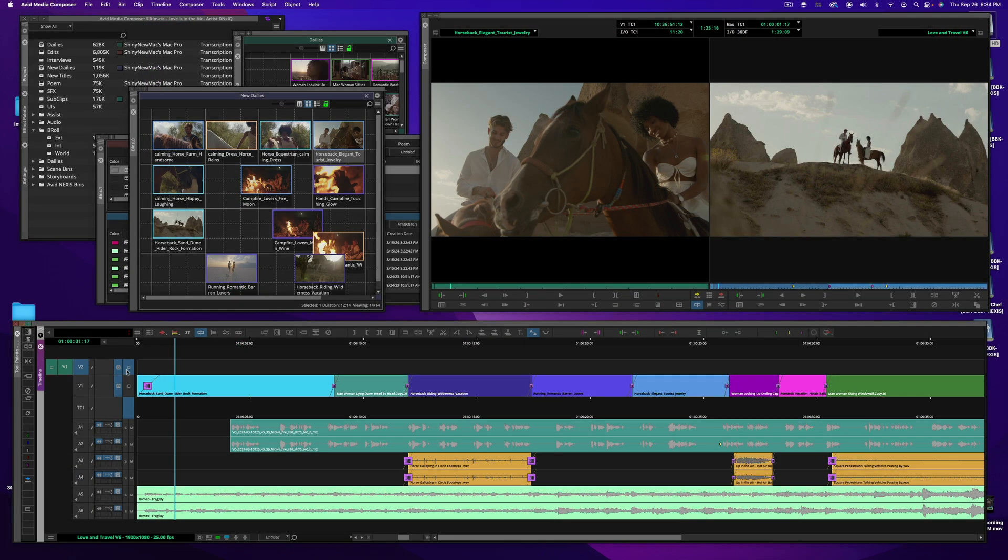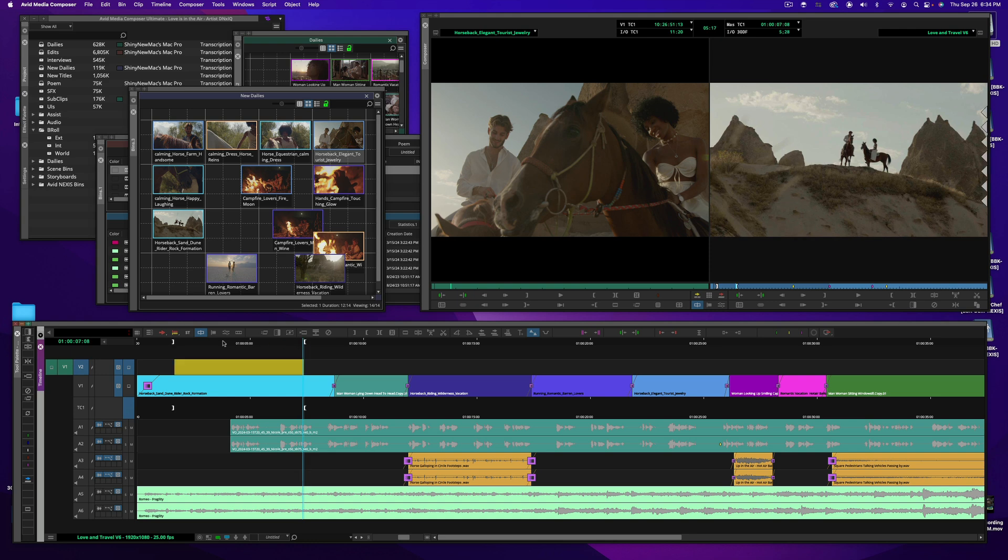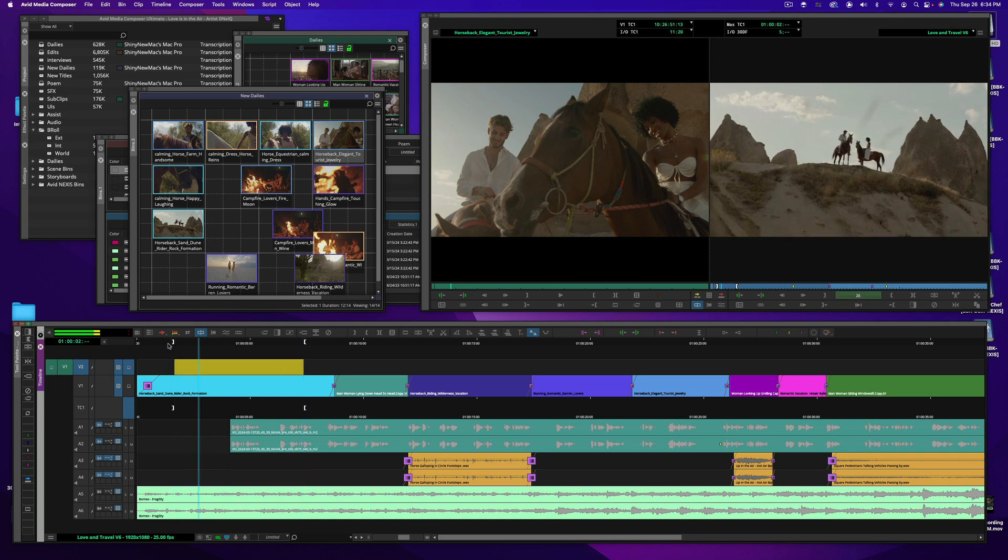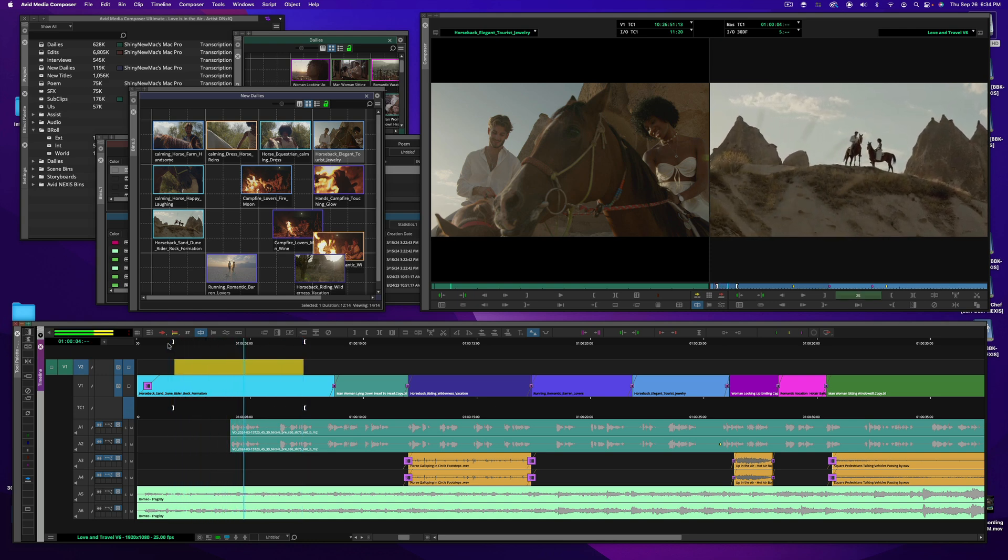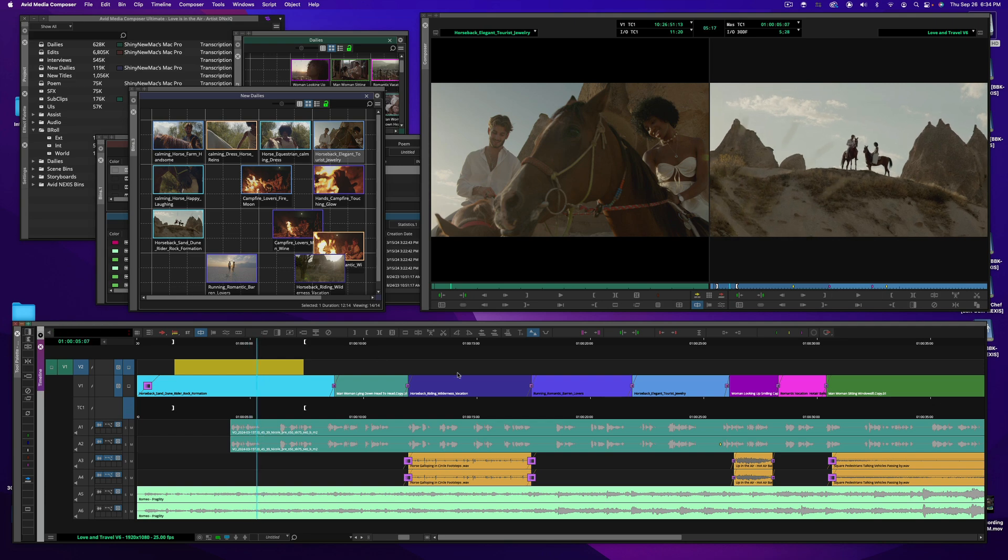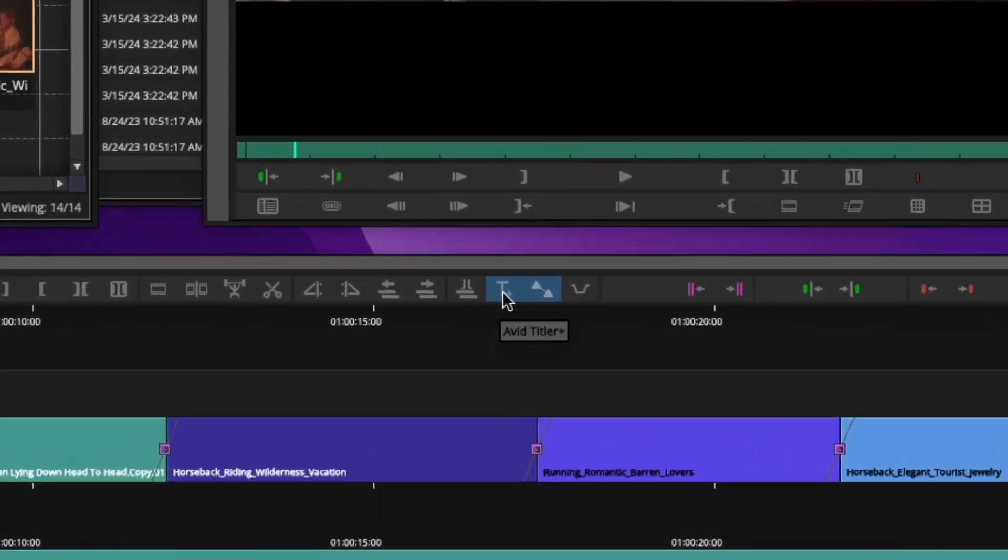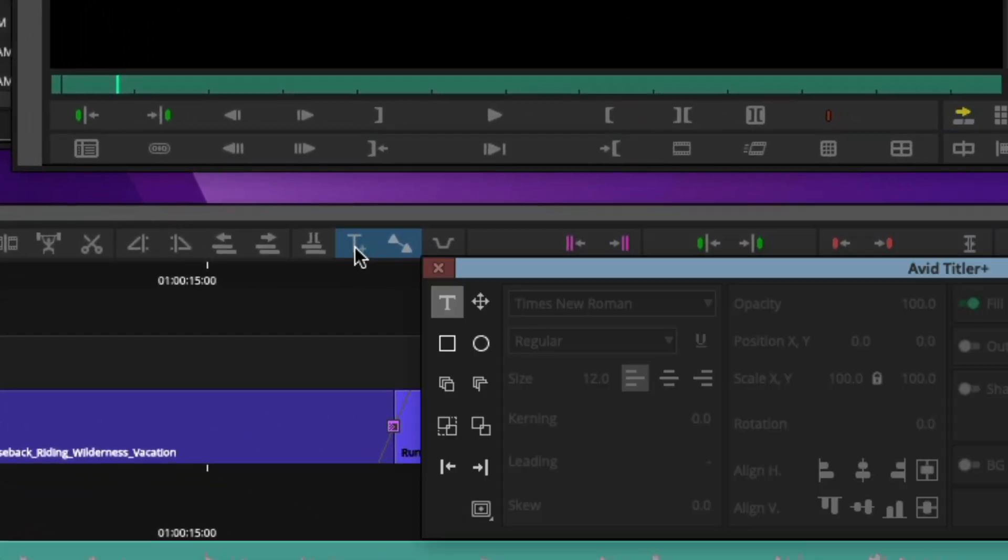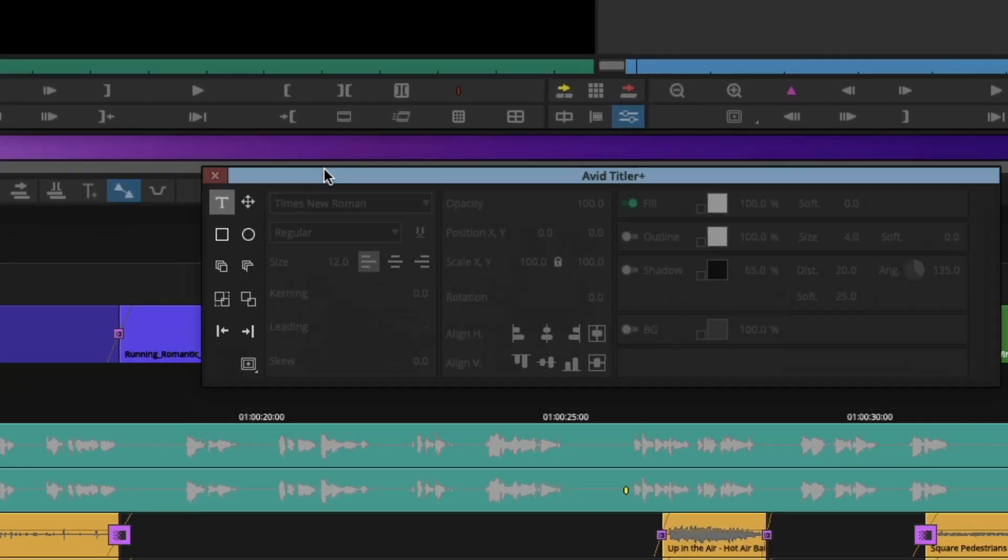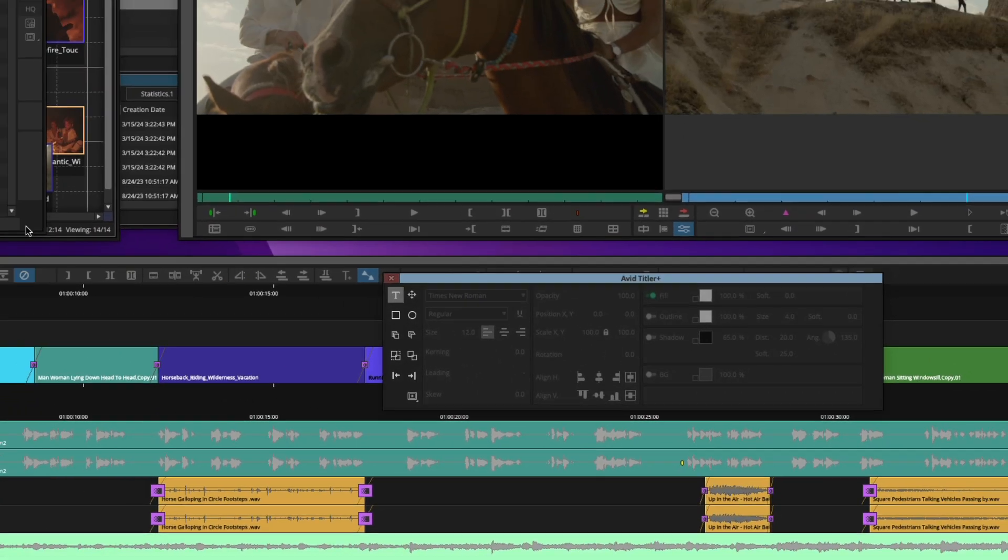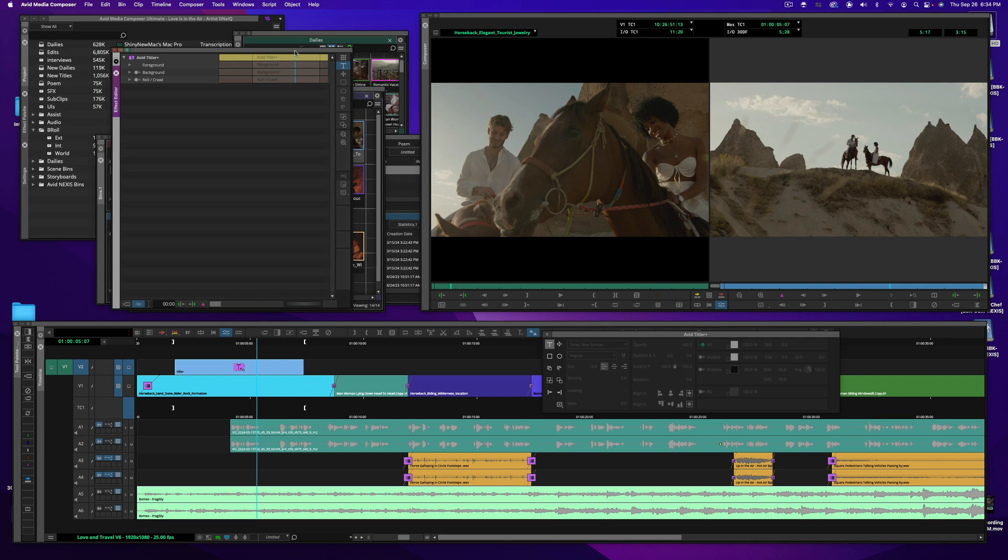Now I do have a second track of video here, I'm going to mark a region on the sequence where I want to drop in just a simple title. In the heart of wanderlust. And I select the Avid Titler Plus button or that could be mapped to a key, and it brings up the Avid Titler Plus dashboard and the effect editor as well.